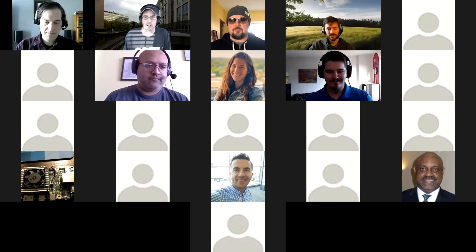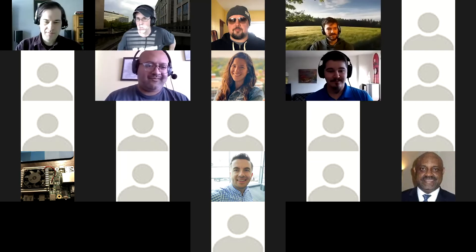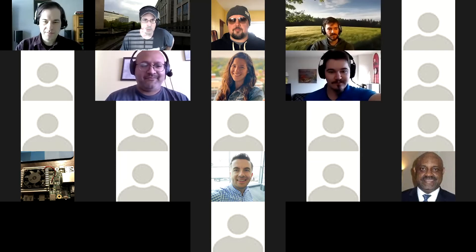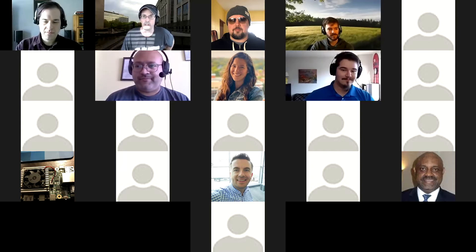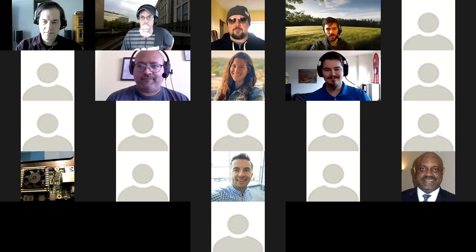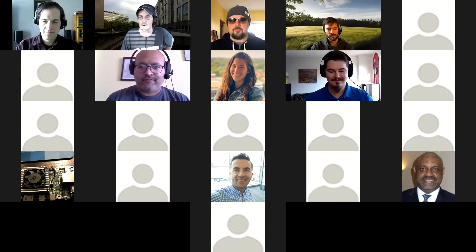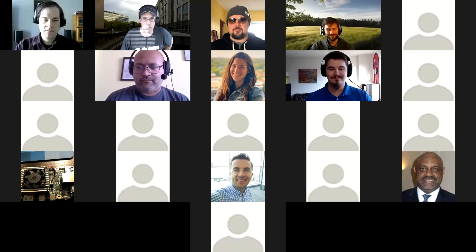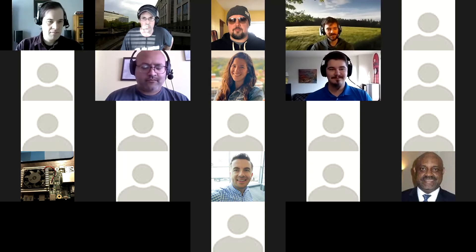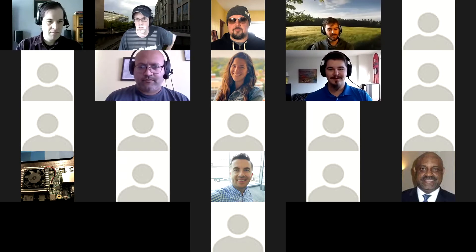Good morning and welcome to the second online DC Python Meetup hosted by me in 2020. I'm Alex Clark, President and Executive Director of DC Python, the nonprofit organization that hosts the DC Python Meetup. Today we have two exciting talks for you, but first I want to talk about DC Python and the DC Python Meetup.